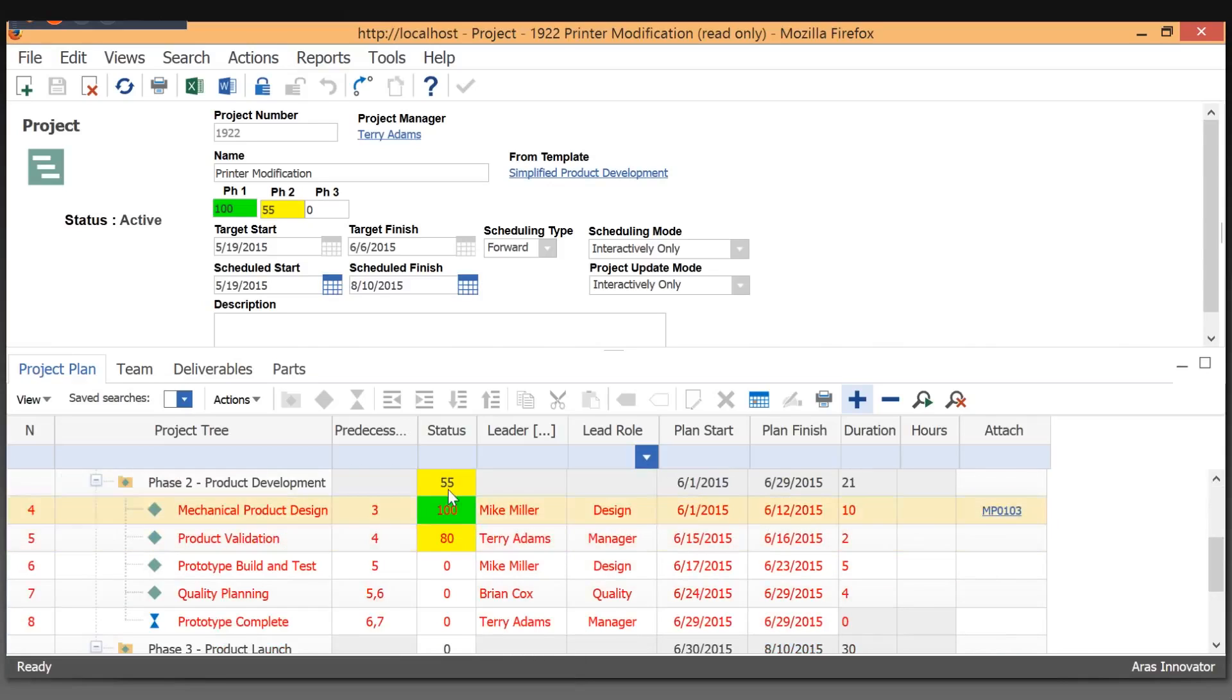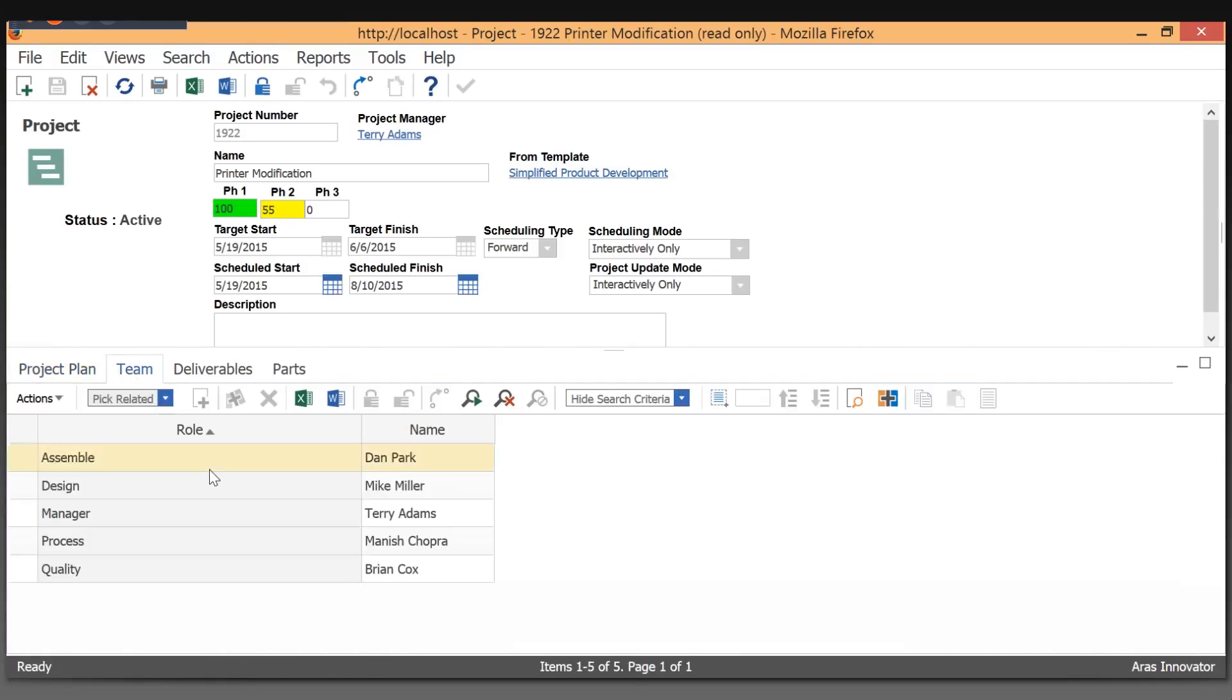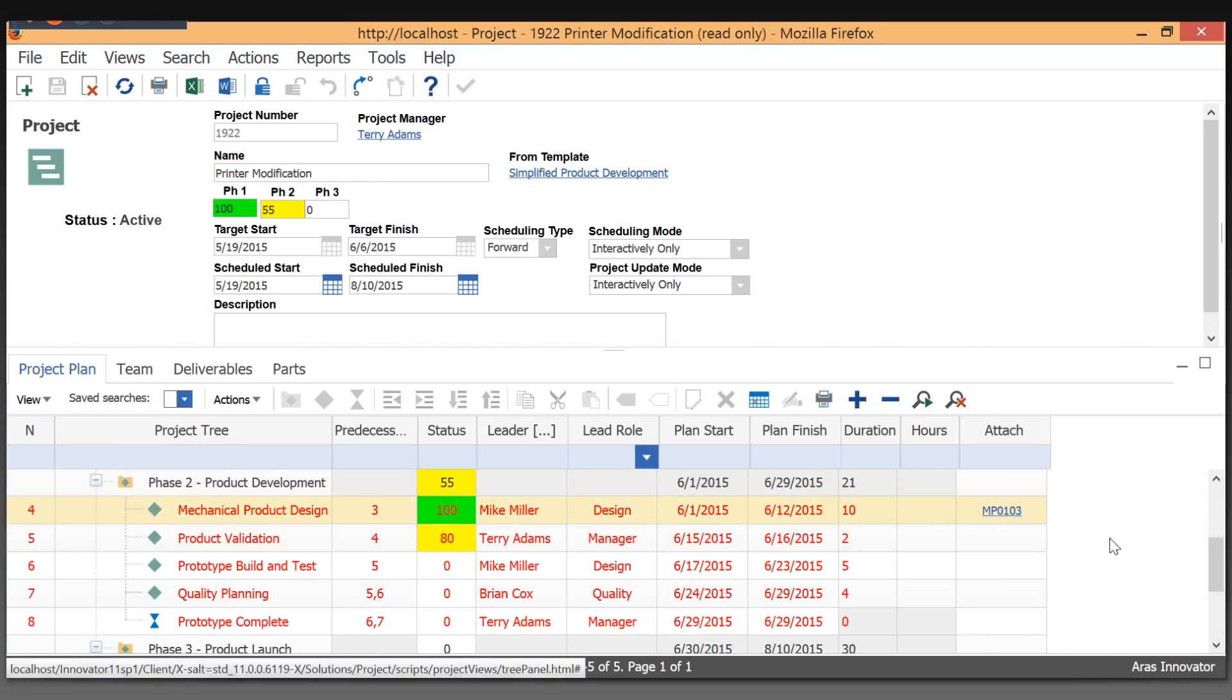The calculation of the percent complete on the phases is done automatically. We also have a team concept for the projects with roles. When we use a project template to create a project, we add users to the roles, which automatically fills in the project plan. As people progress through the project, they attach the actual deliverables.